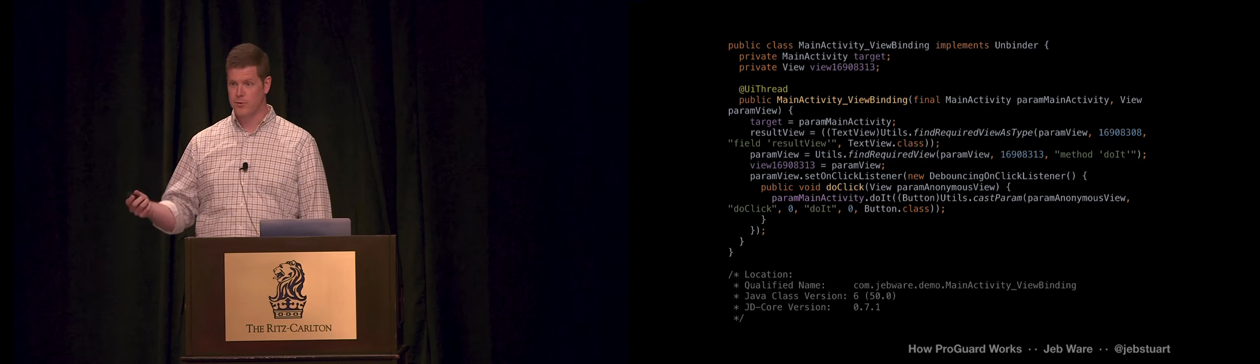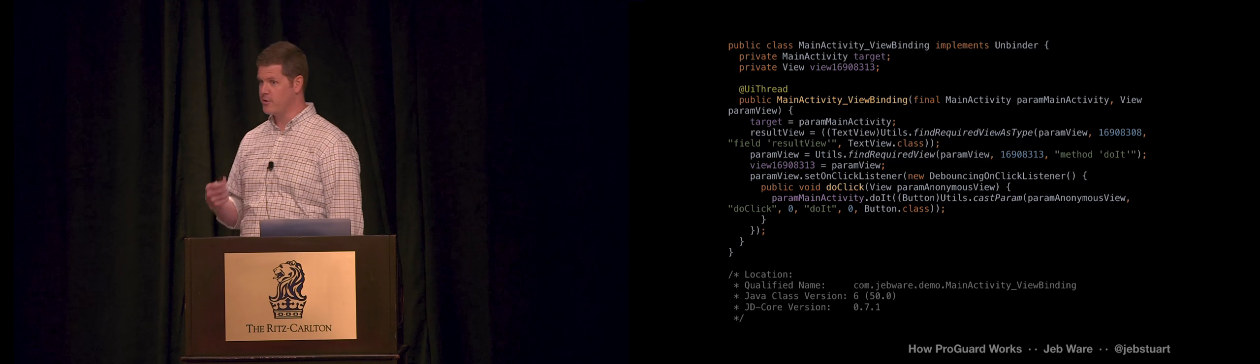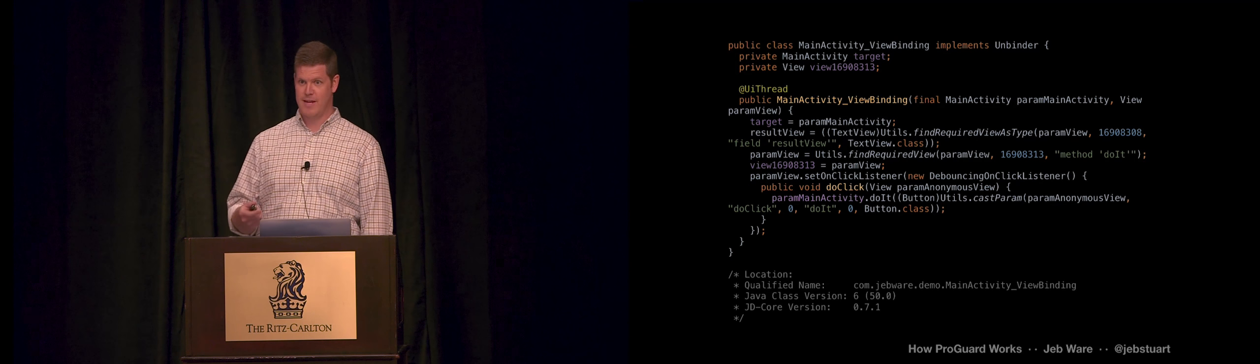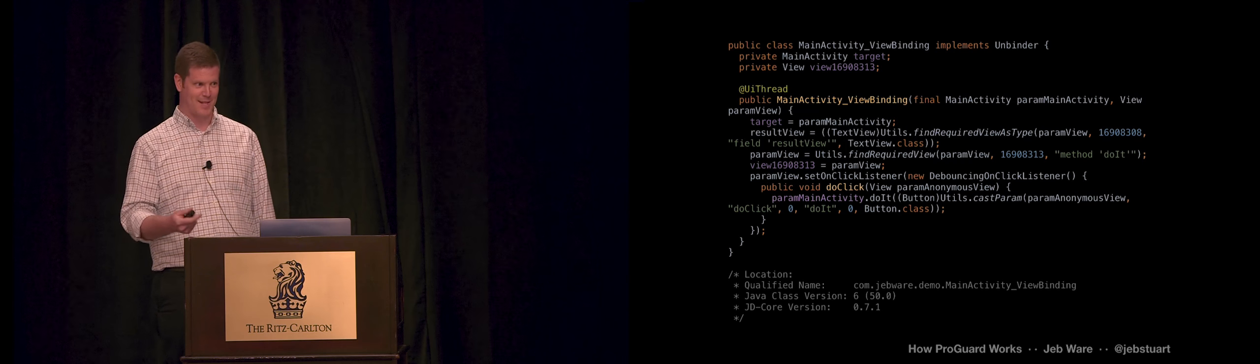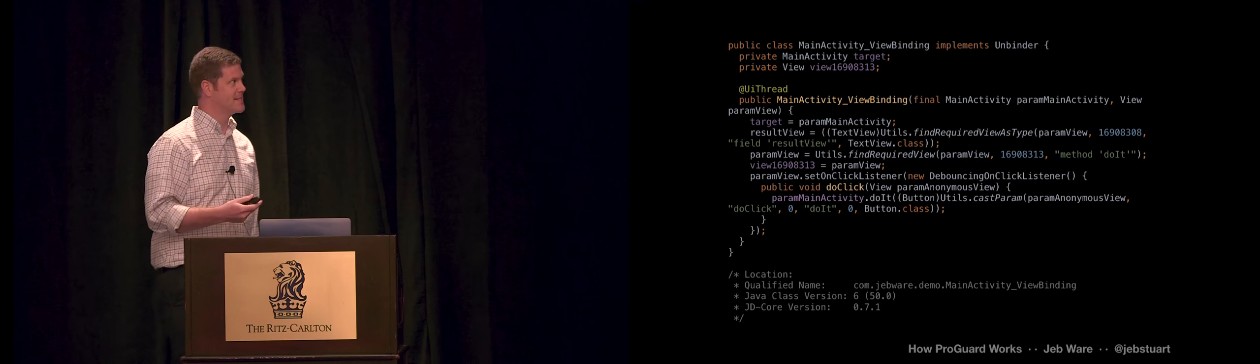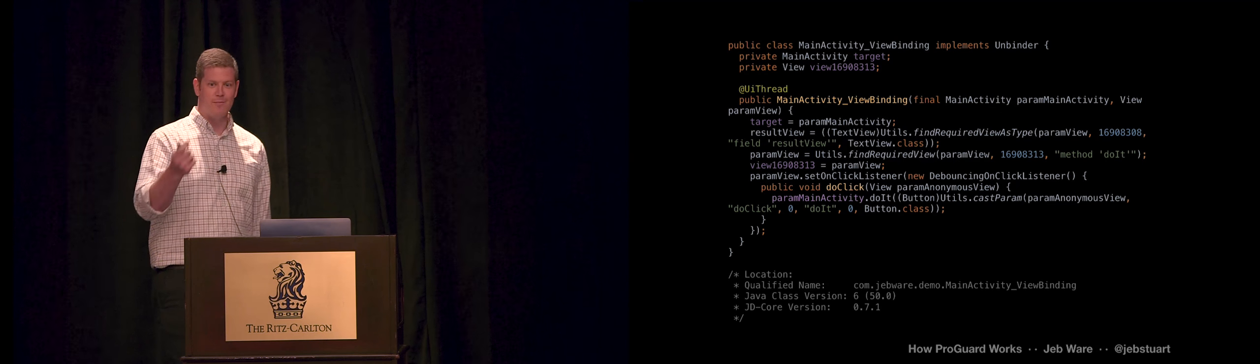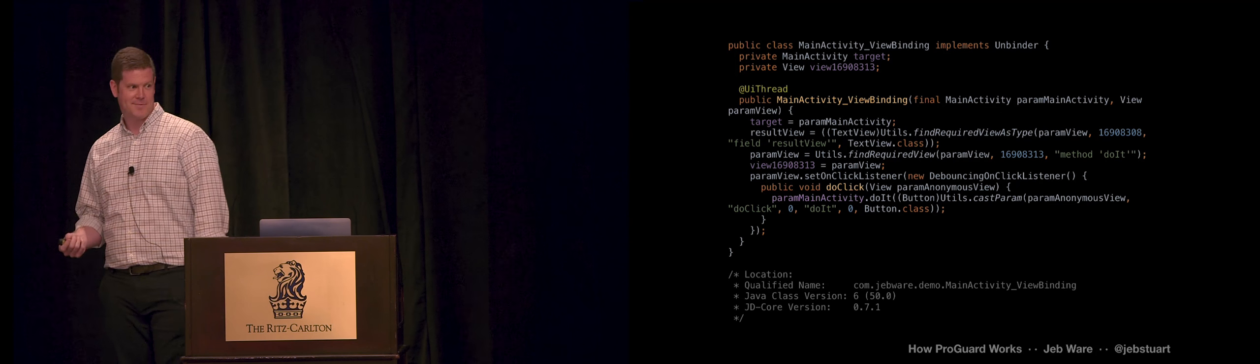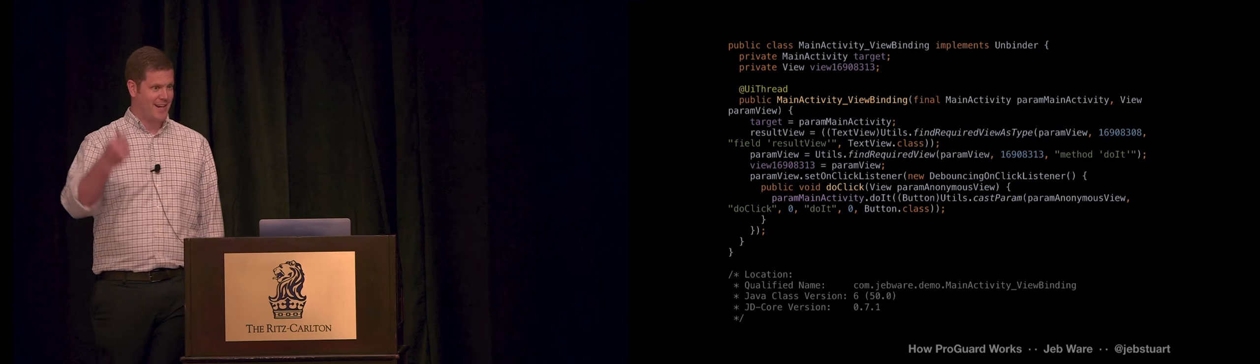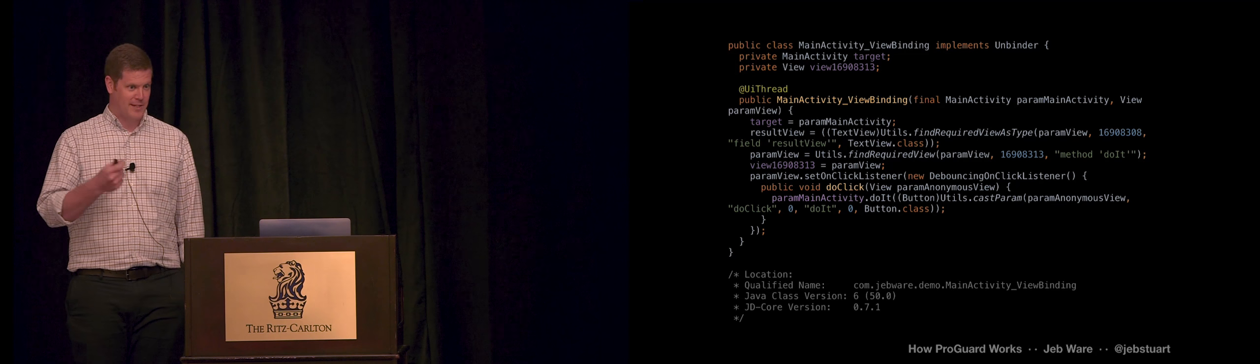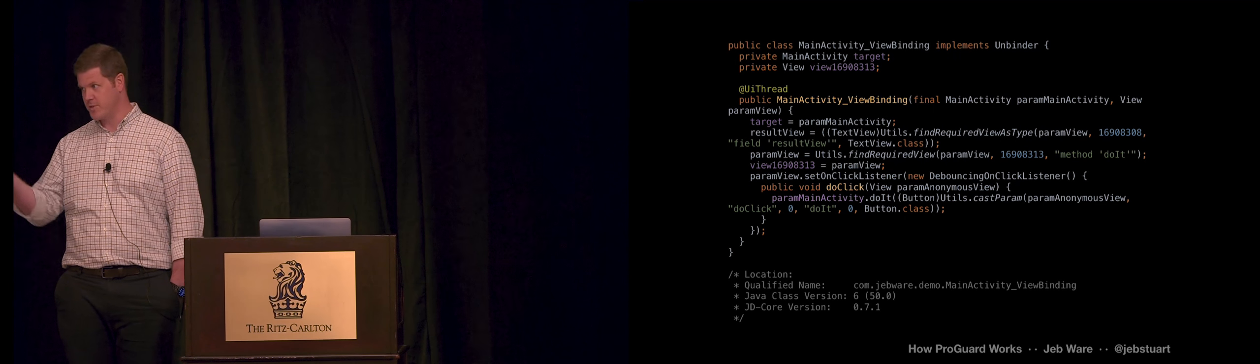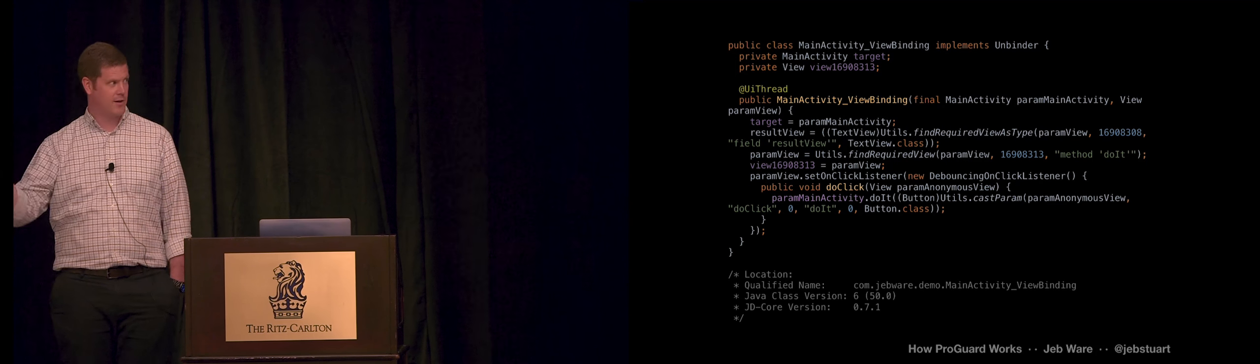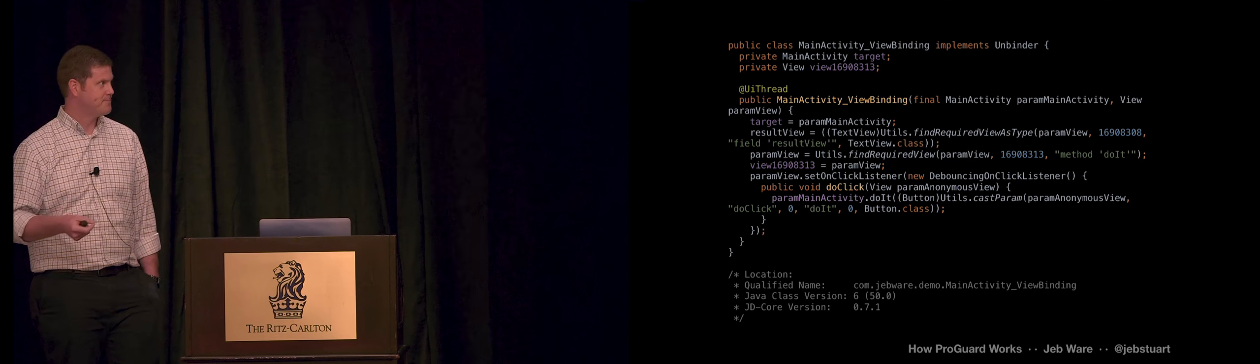Because hopefully you, when you were writing your code, you did a good job of naming things, right? Naming things is hard, so we spend a lot of time naming things. And we give it meaningful names so that our colleagues don't yell at us. But then I can use those meaningful names when I'm reverse engineering your app to figure out how it's working.